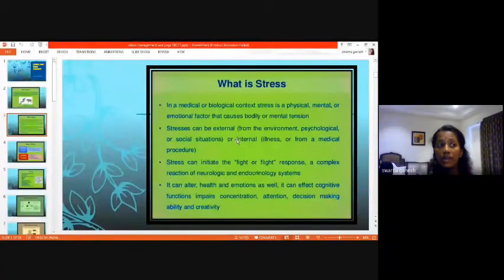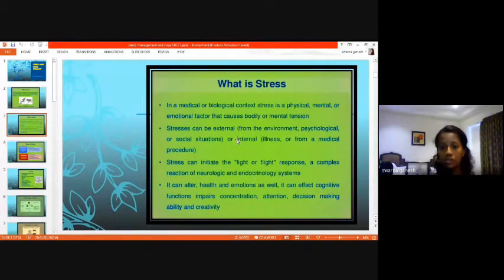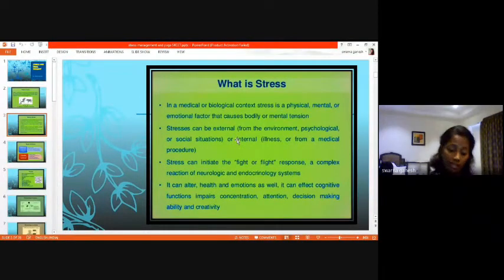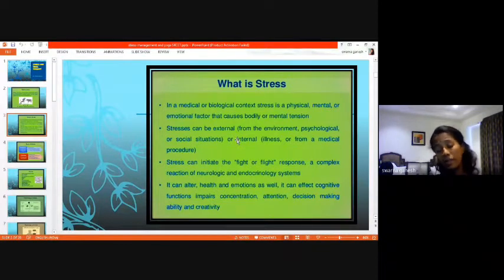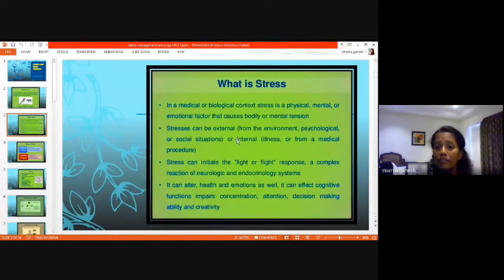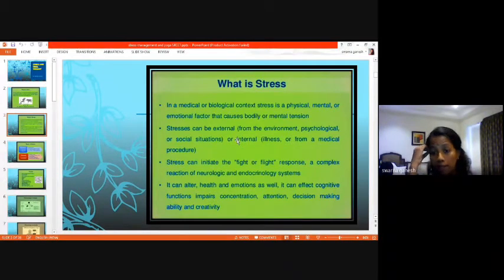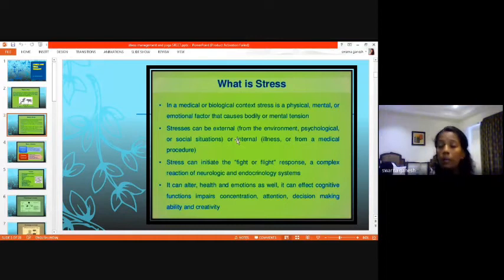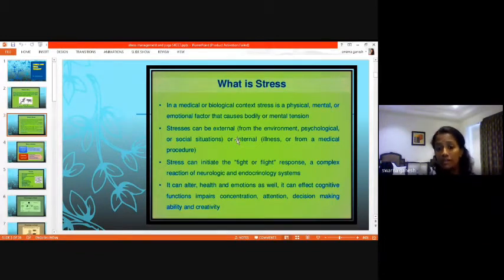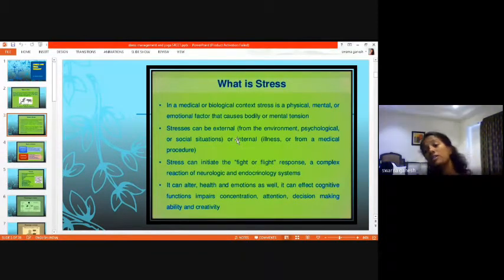The flight and fright mechanism: whenever there is a stressful situation, your body either tries to fight against it or flee from it. For example, if you suddenly see a snake, the first thing you do is protect yourself and run away. Once you are at a safe distance and assured the snake can't harm you, your body automatically cools down and returns to normal. This is the flight mechanism.